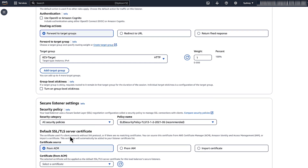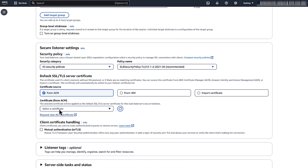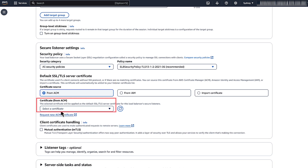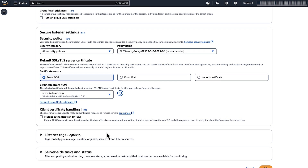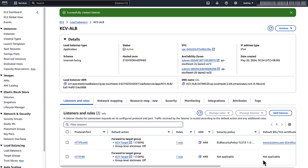Under default SSL/TLS service certificate, select from ACM option. Select your certificate from the drop-down menu and select the Add button. Congratulations! You have successfully associated an SSL certificate with an application load balancer.